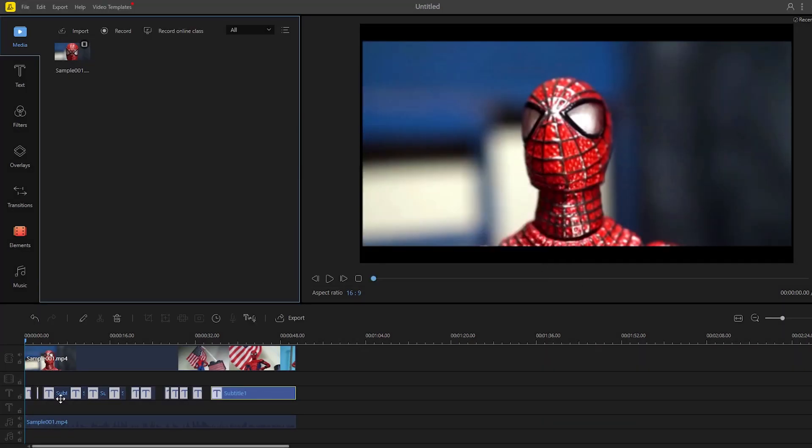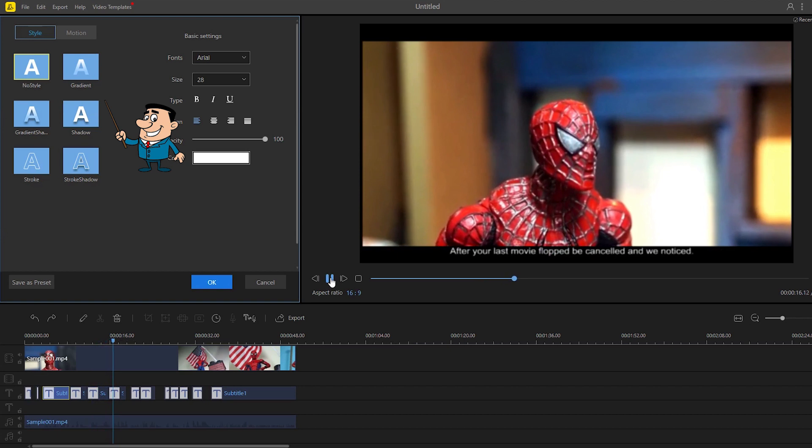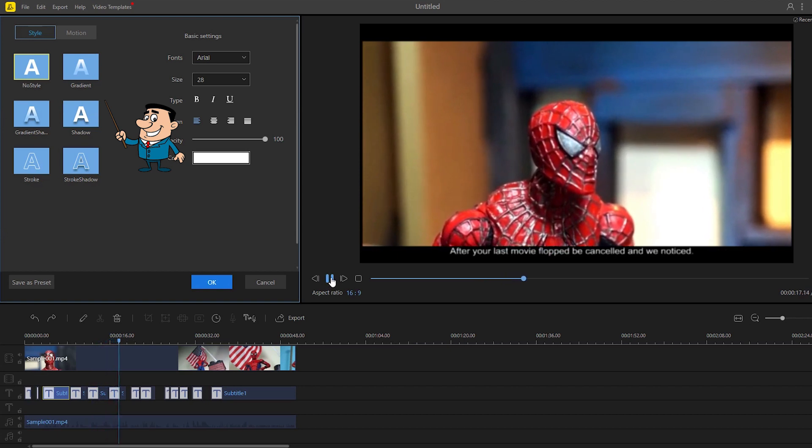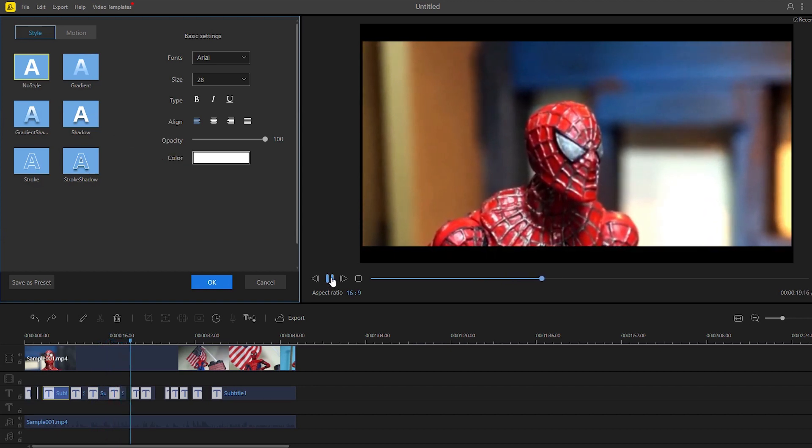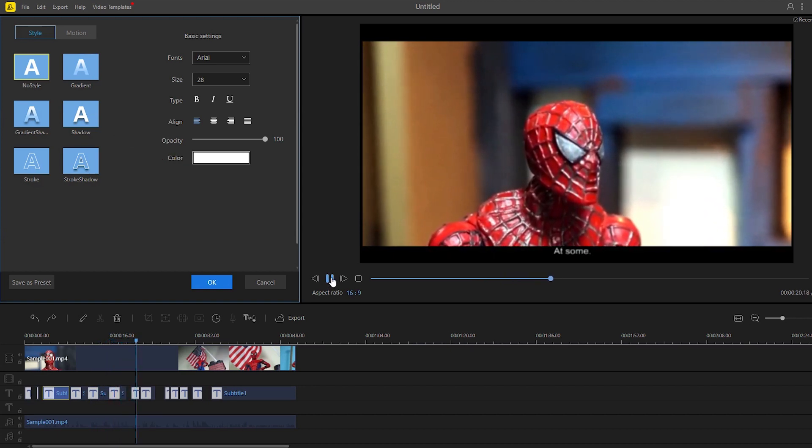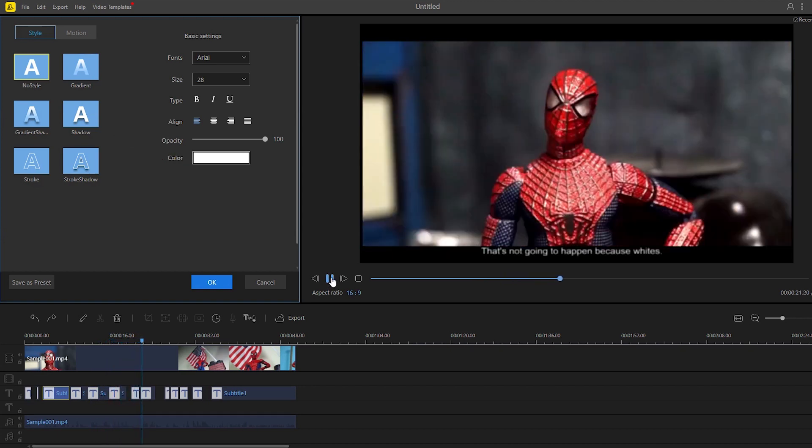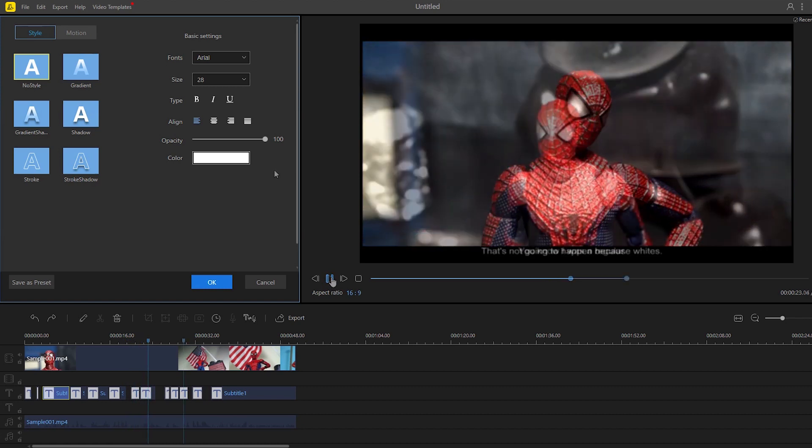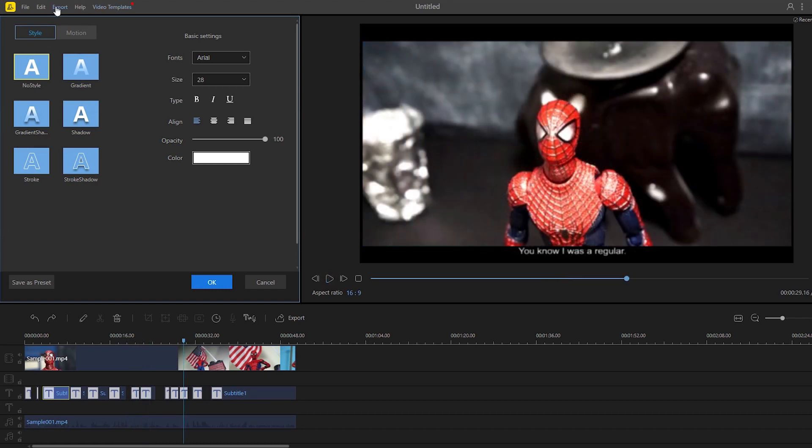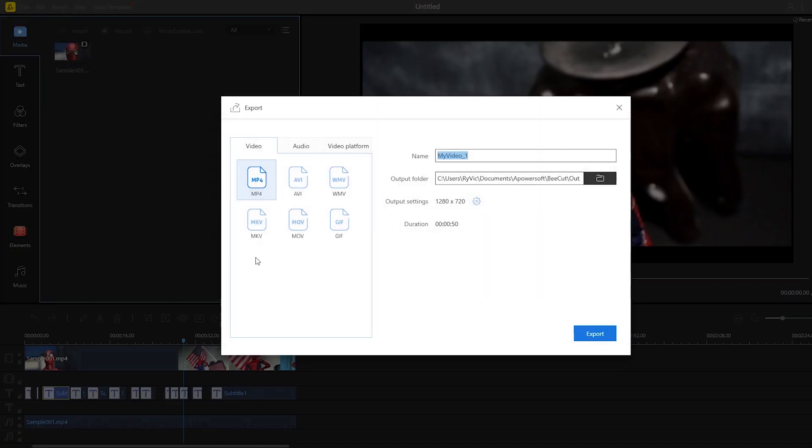When the process is done, you can edit the subtitle if you wish or leave it as it is. To save the changes made, click export and choose the format that you prefer together with the title for the video, and then click export once again.